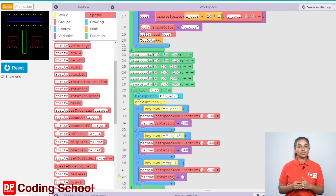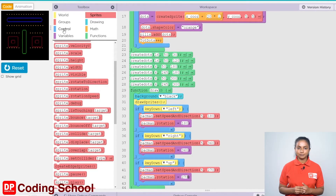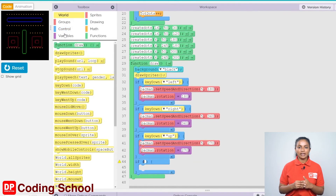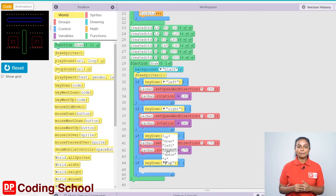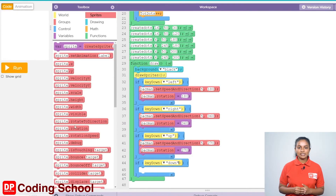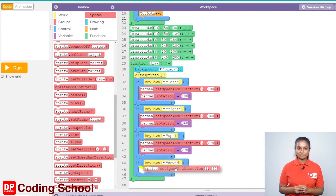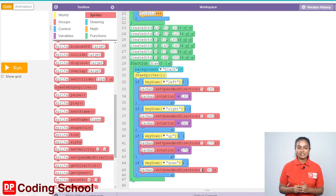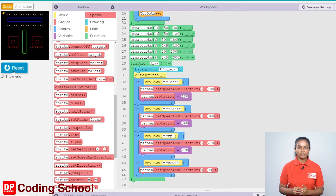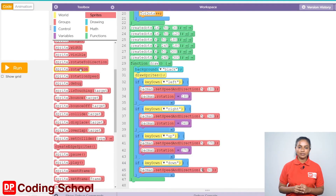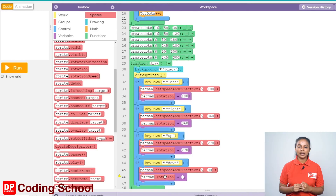Now, all that is left to do is create the code for pressing the down arrow key. As before, click control and drag the if code block here. The key down code block is dragged from the world section and select down for the condition. Now, Pacman needs to be given a speed and a direction. Let's click sprites again and drag a sprite dot set speed and direction code block here. The sprite is given as Pacman and the speed is given as 5. When the down arrow key is pressed, if Pacman needs to move downwards, it needs to turn 90 degrees. So let's type 90 here. Since the sprite needs to be rotated, click sprites again and drag the sprite dot rotation code block like this. Let's give Pacman as the sprite and give 90 as the angle to be rotated.